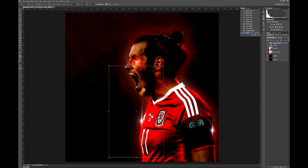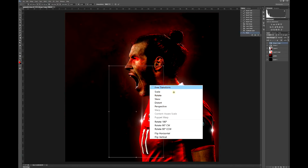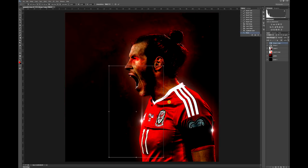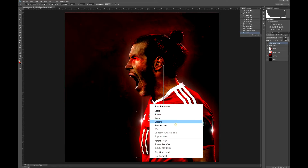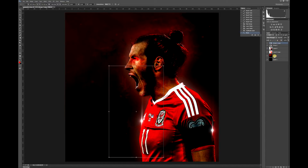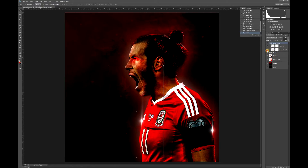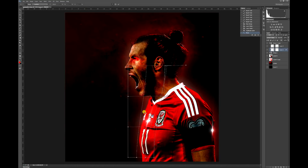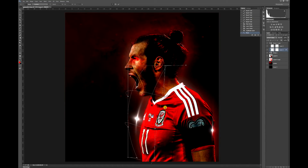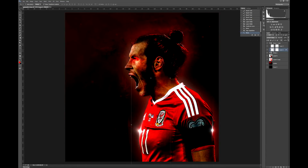Now what we're going to do — make sure you've got the transform tool selected, right click. Hit Transform > Warp. And now what you want to do, if you want to bend this and get a nice curve — there we go, I quite like that — and just put it to the edge of him there.